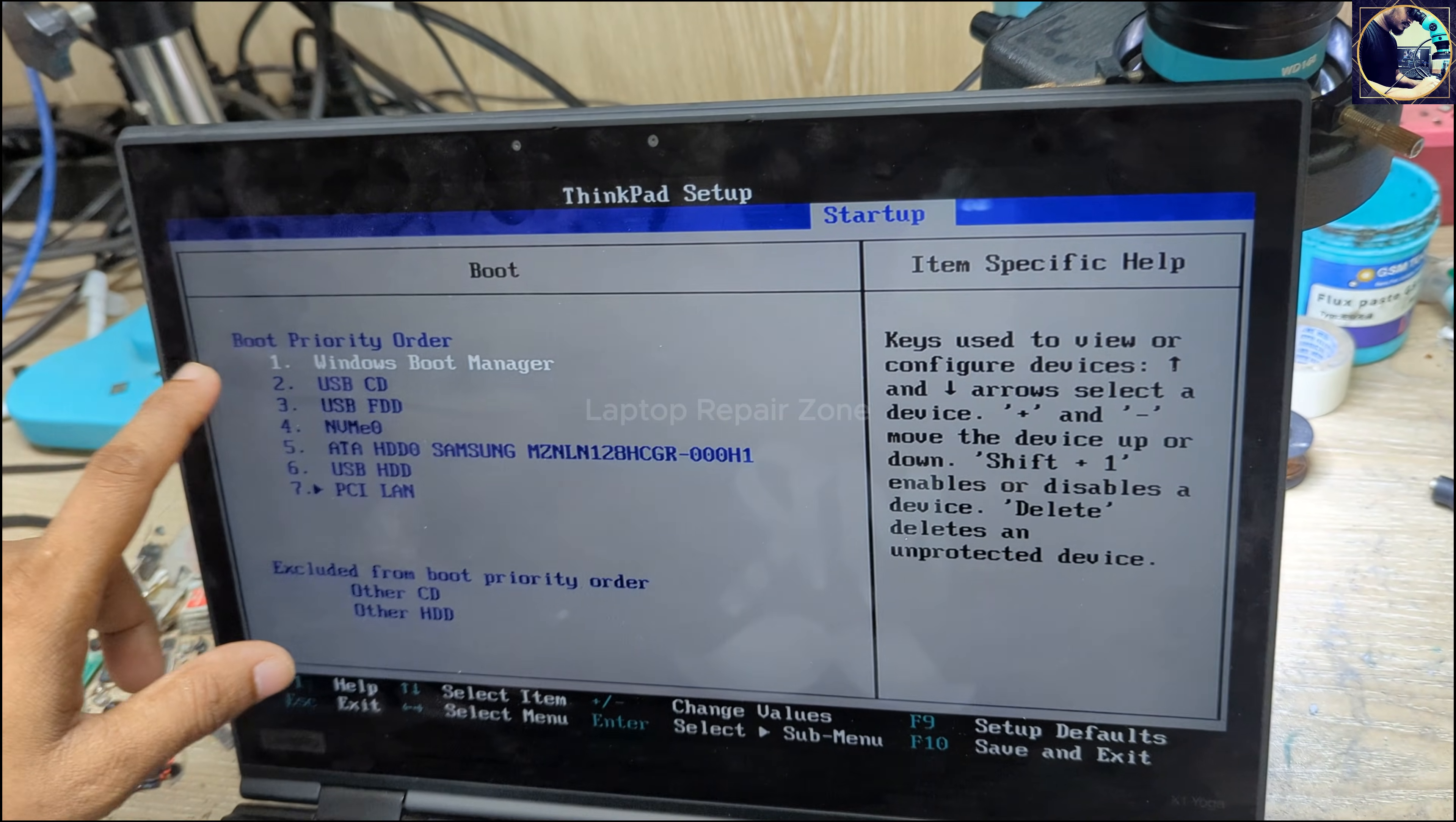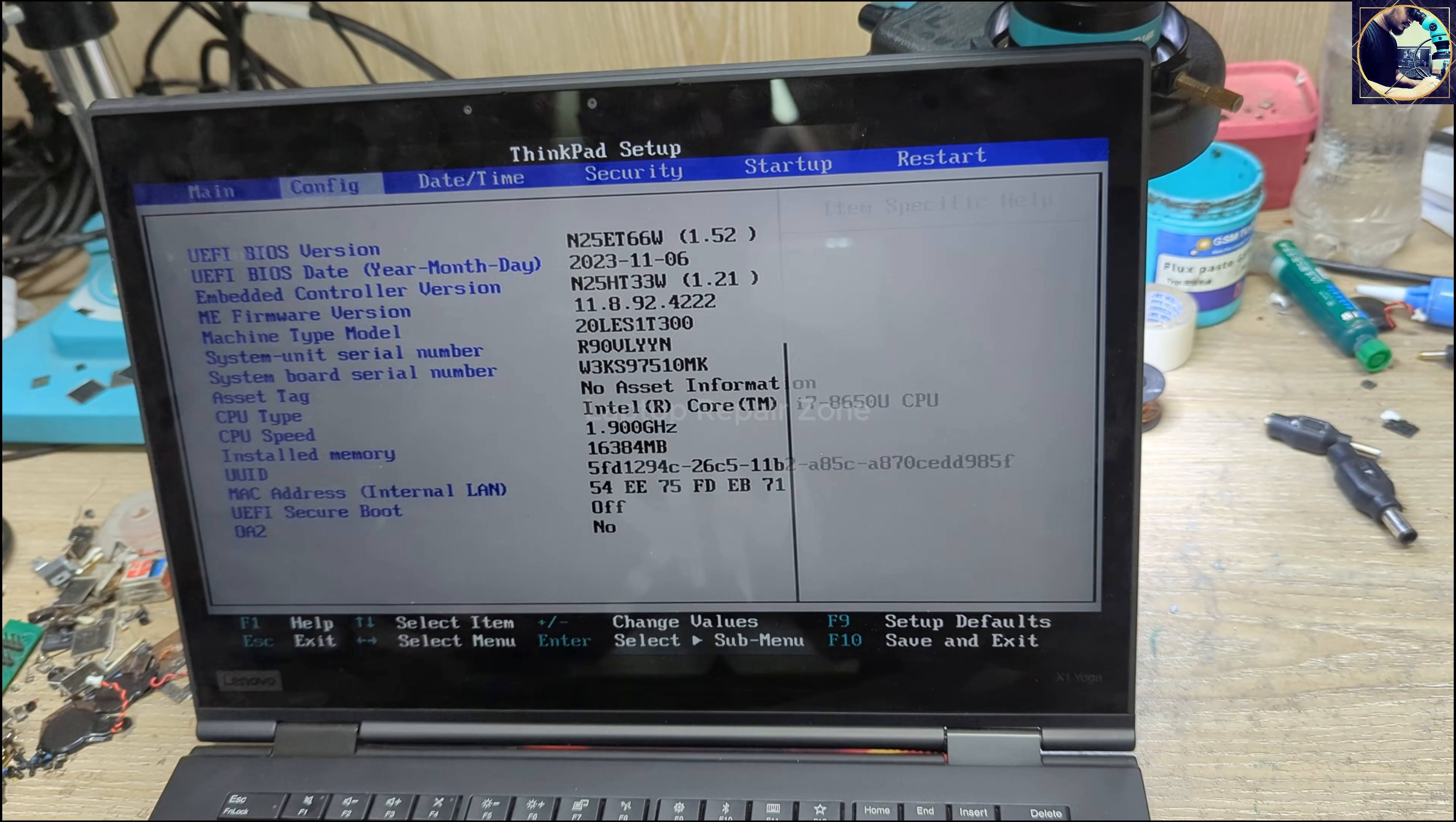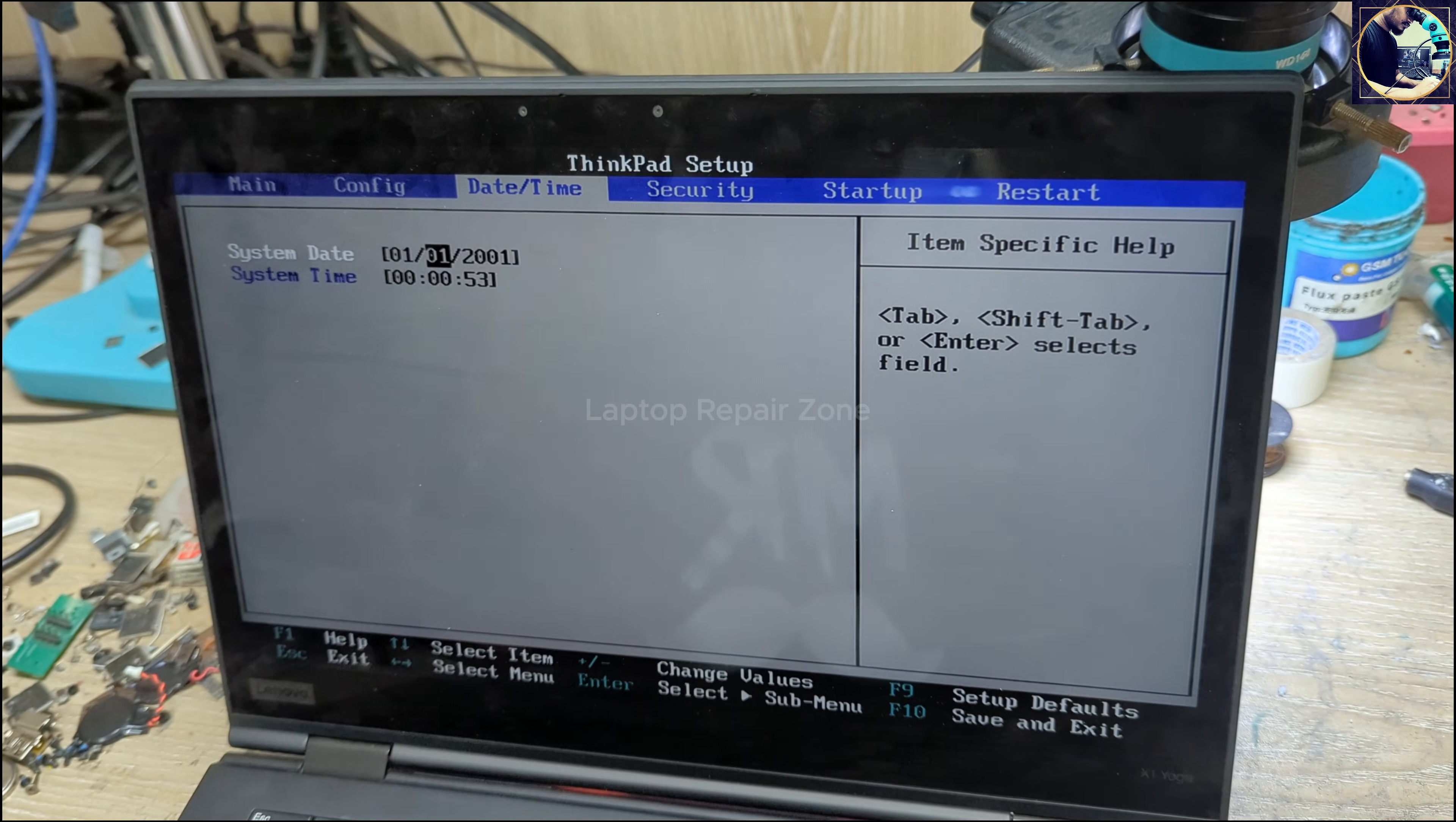So everything is clear now. We successfully unlocked this BIOS password. So now I can change also date and time.